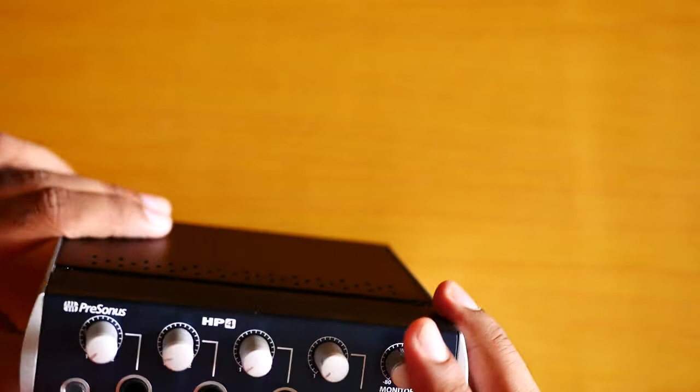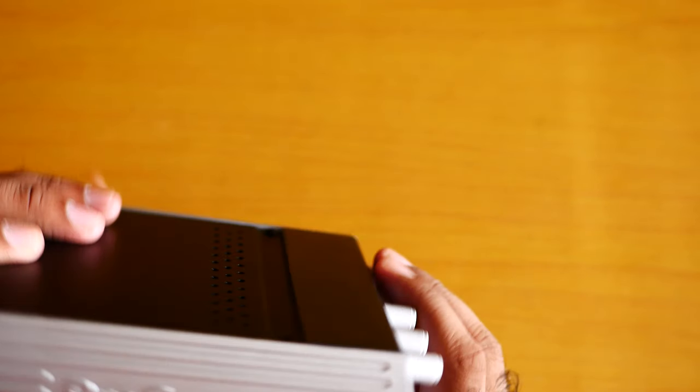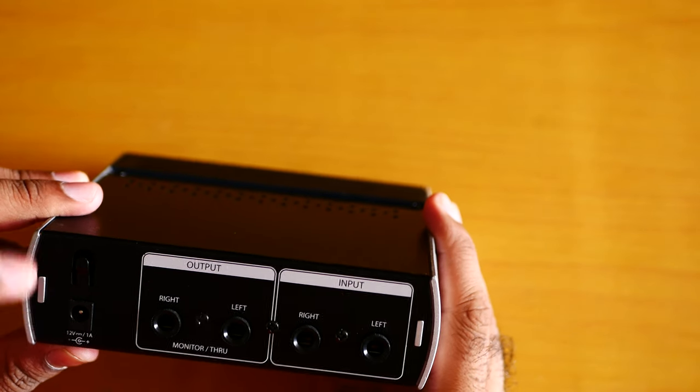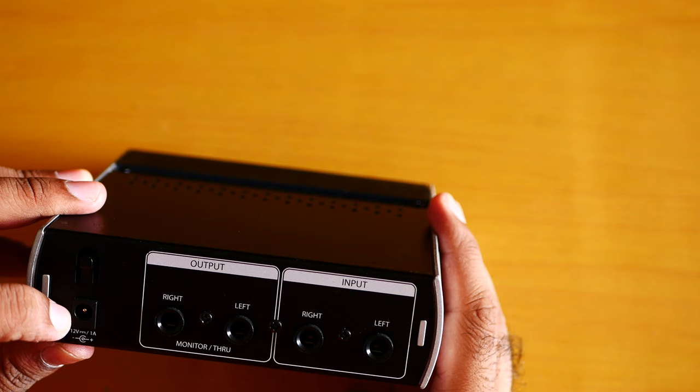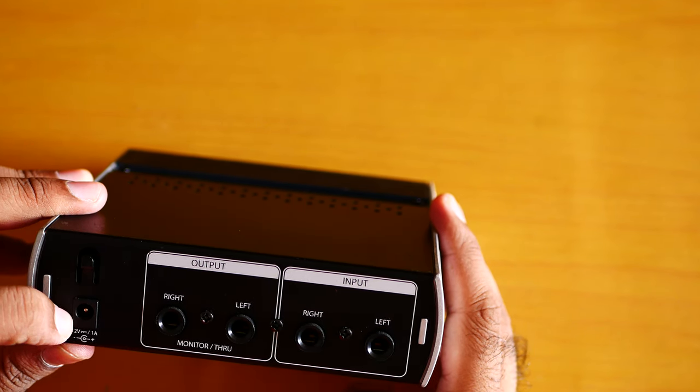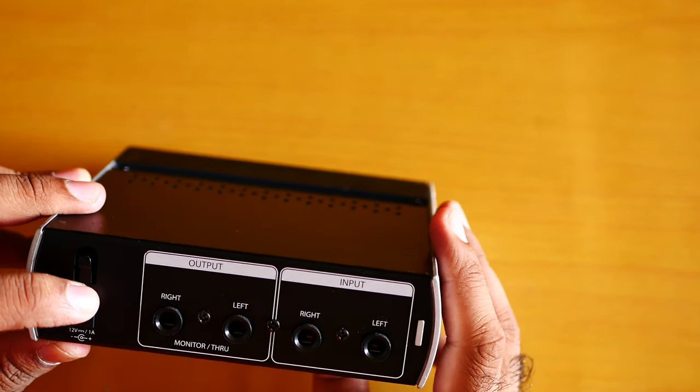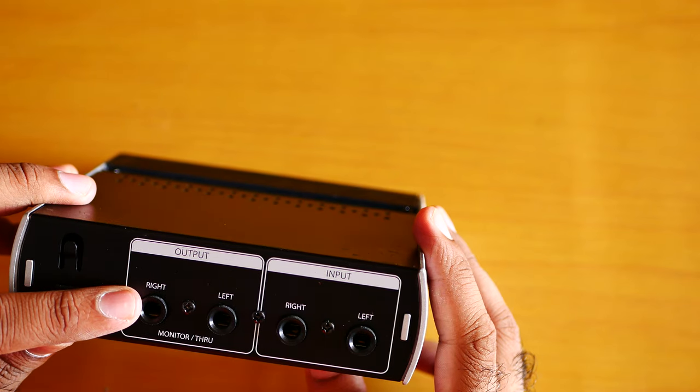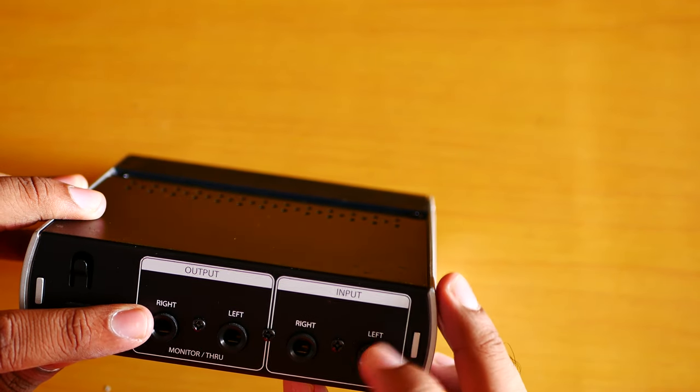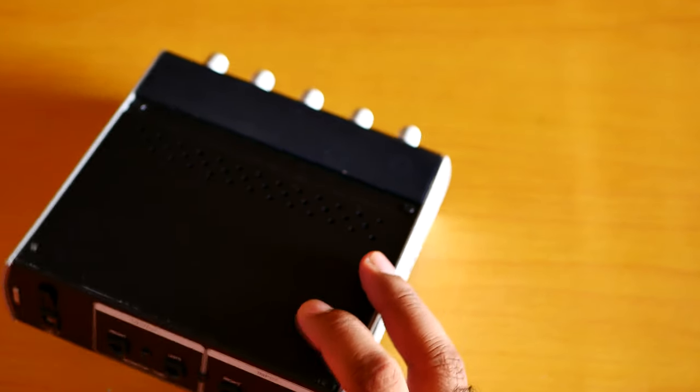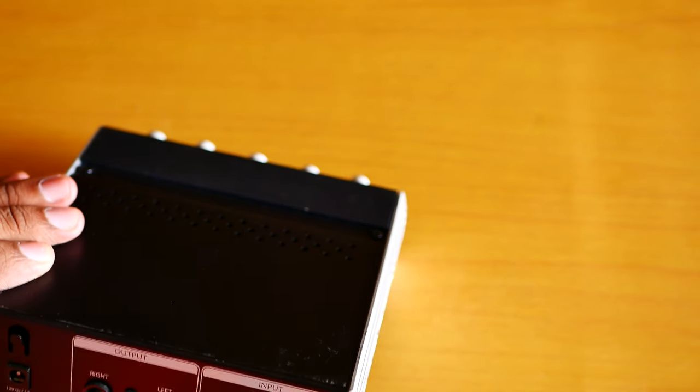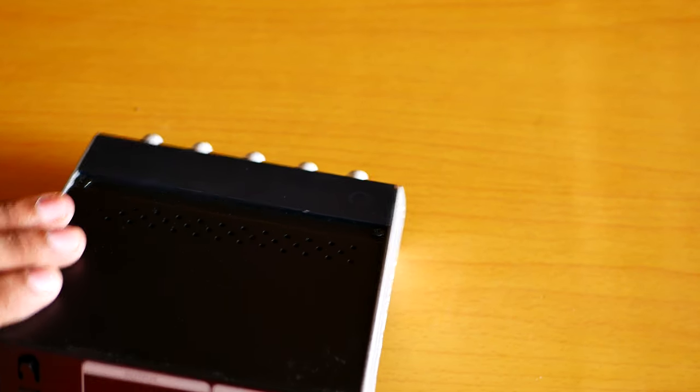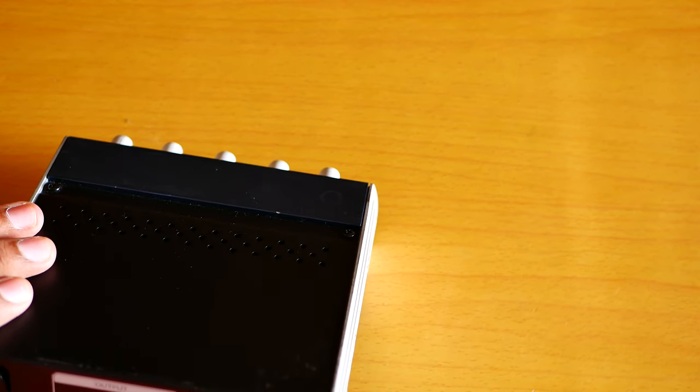It comes with a universal charger, 12 volt 1 amp. You can use this one in any country, absolutely no problem. This one is the input. Let me plug it in.